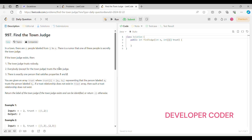Without any delay, let's understand today's problem. In this problem we have to find the town judge. In a town there are total N people, labeled from 1 to N, and there is a rumor that one of these people is secretly the town judge. The town judge trusts nobody — he doesn't trust anyone — but everybody trusts the town judge.